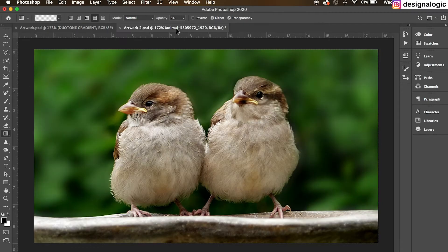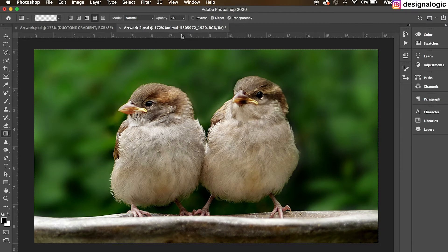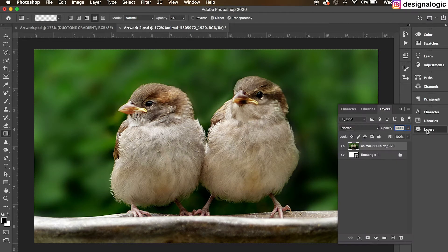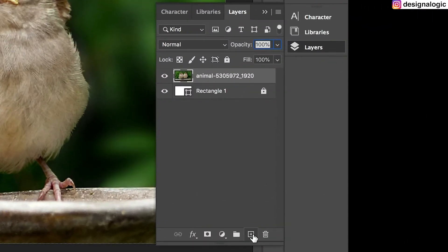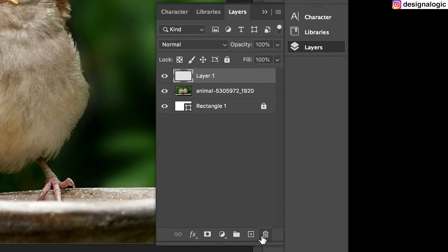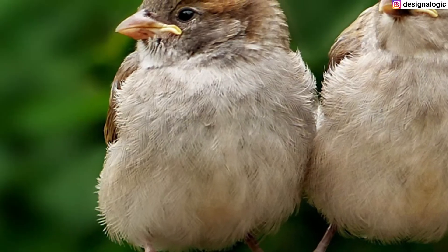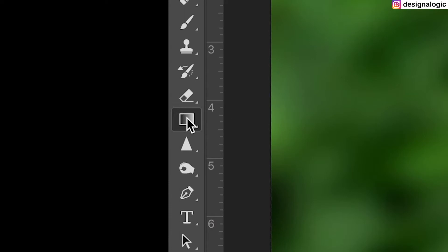I've already taken my image from my previous document, so you can use any image in this case. Go to your layer panel, and I'm going to create a new layer on this and go to my gradient tool.